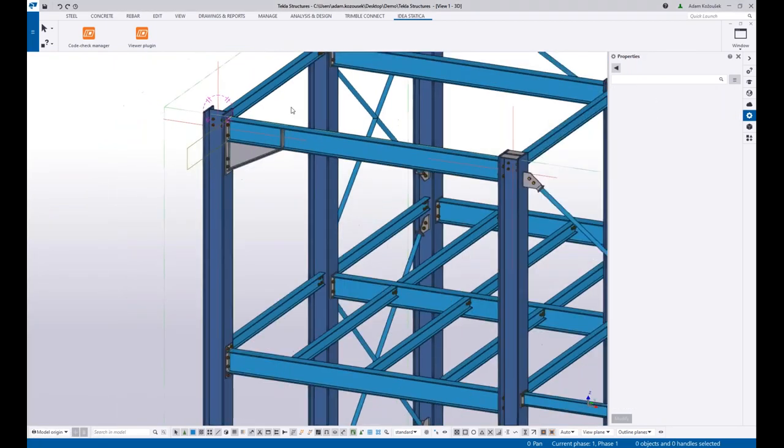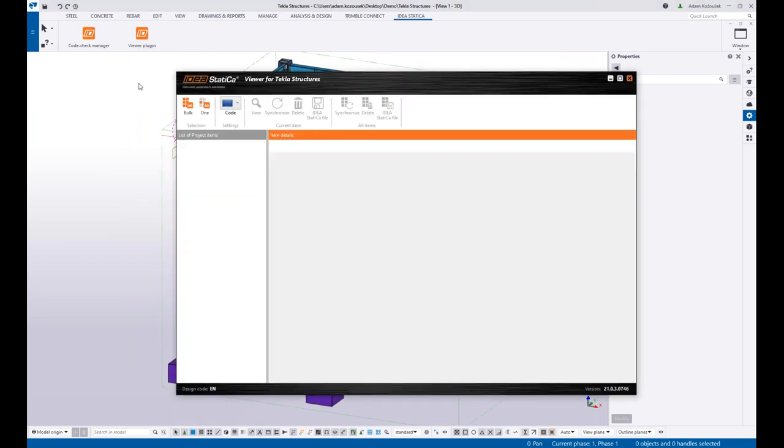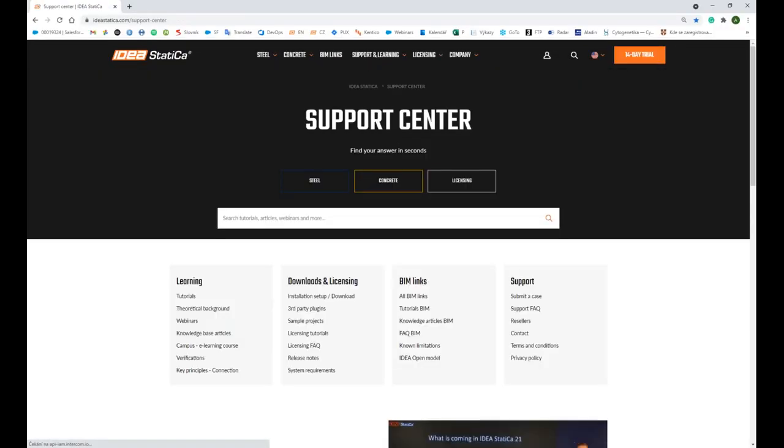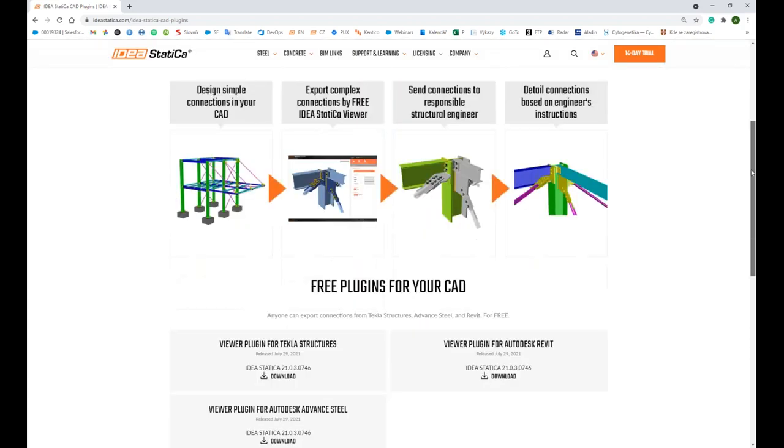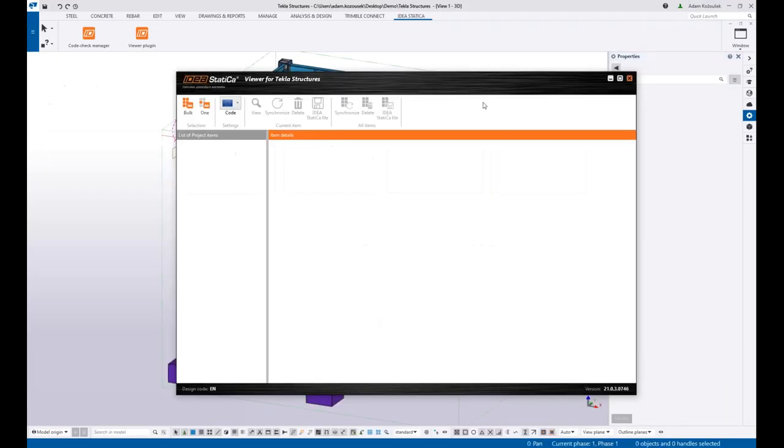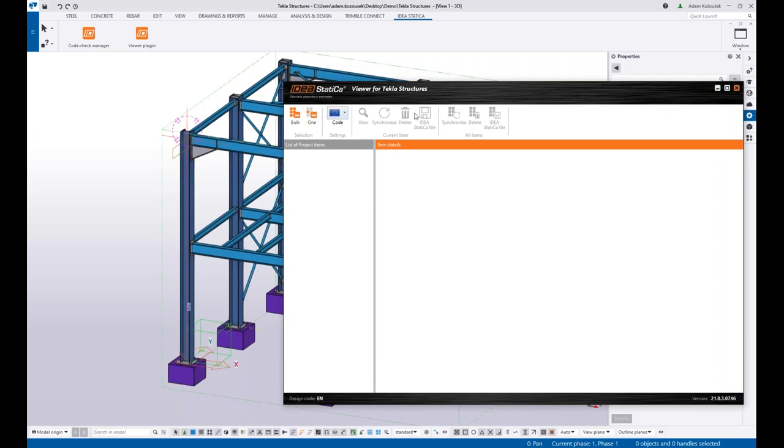Now for the viewer, I'll show you that as well in a minute. That's the second command here. Since you install the viewer plugin, which you can find if you go to Support and Learning, click on the third-party plugins, here you can see and download the free plugins. It's just an installation setup that adds the command into Tekla. And this is the command. If you run it, it opens the Viewer for Tekla Structures app. It has similar interface as Code Check Manager.